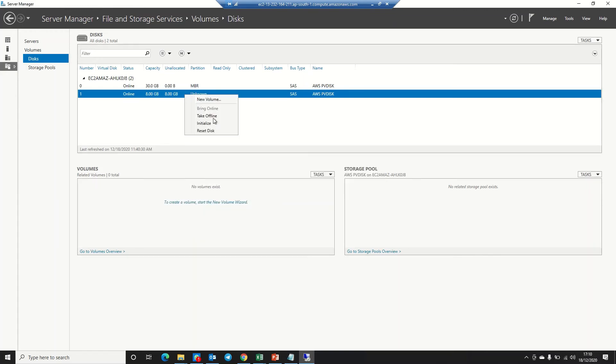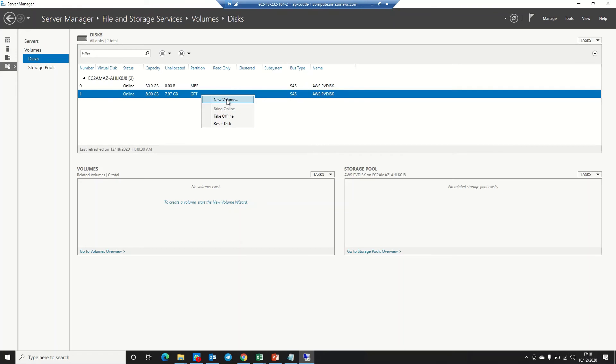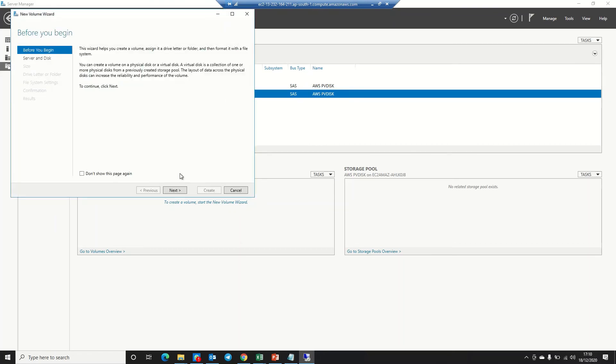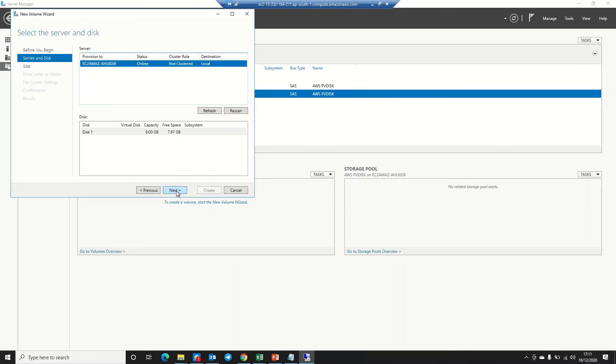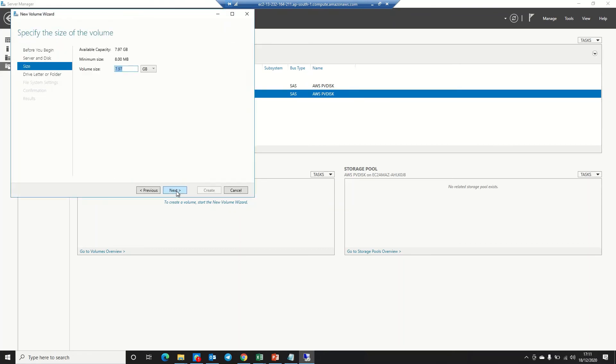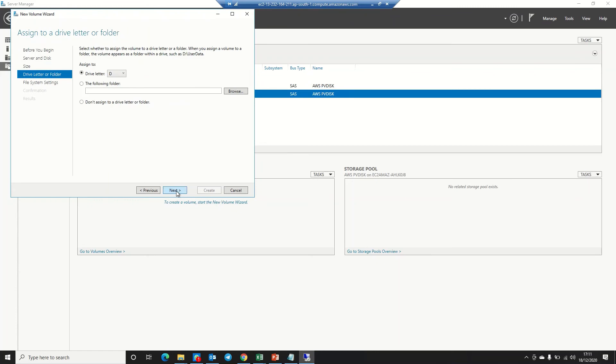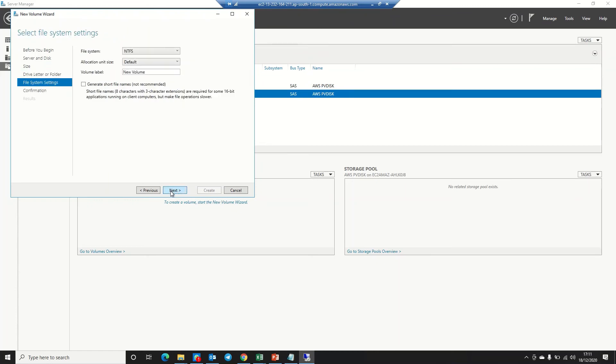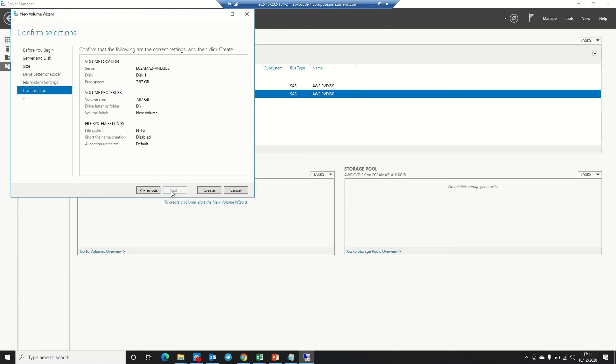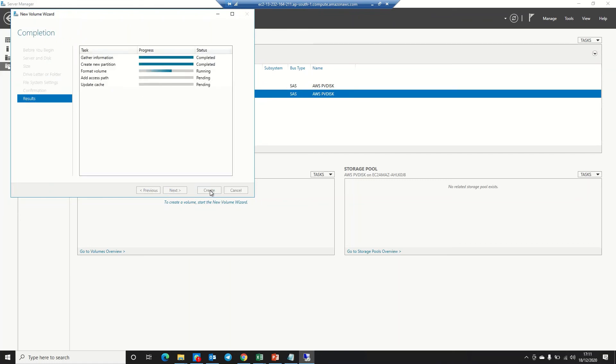We need to right-click and bring online. Click on yes. Right-click on this. First, we need to initialize—yes. Now we need to go to New Volume. Click next, next, next.